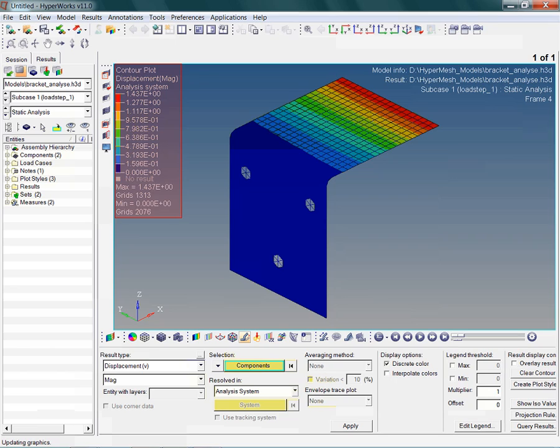Do the displacements justify our assumption of a linear, small displacement analysis? What about the constraints? Is the model really behaving according to our expectations? As you can see, there are many questions to think about.